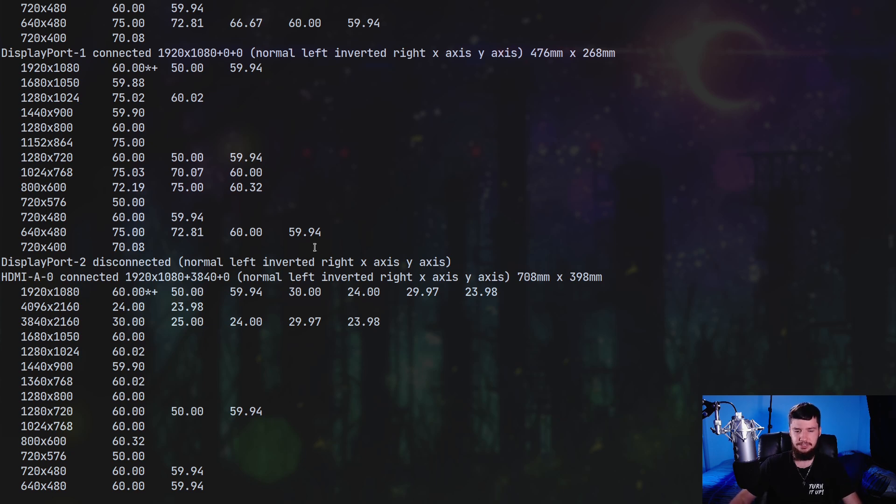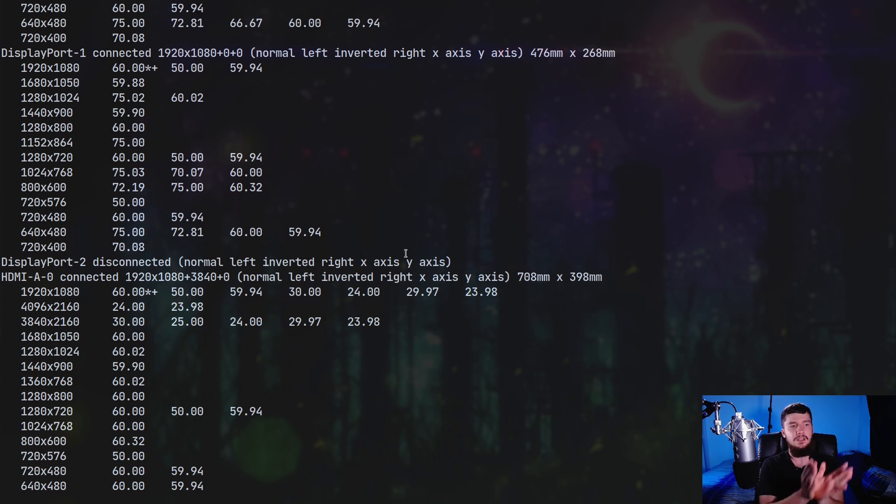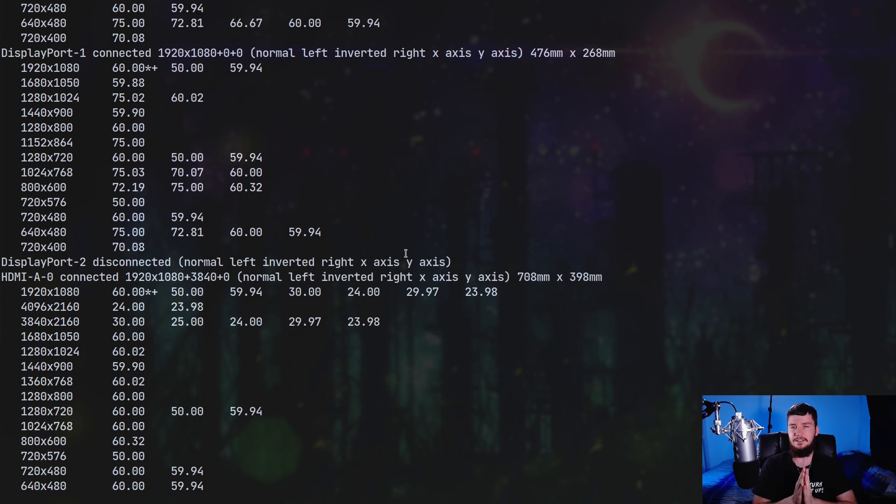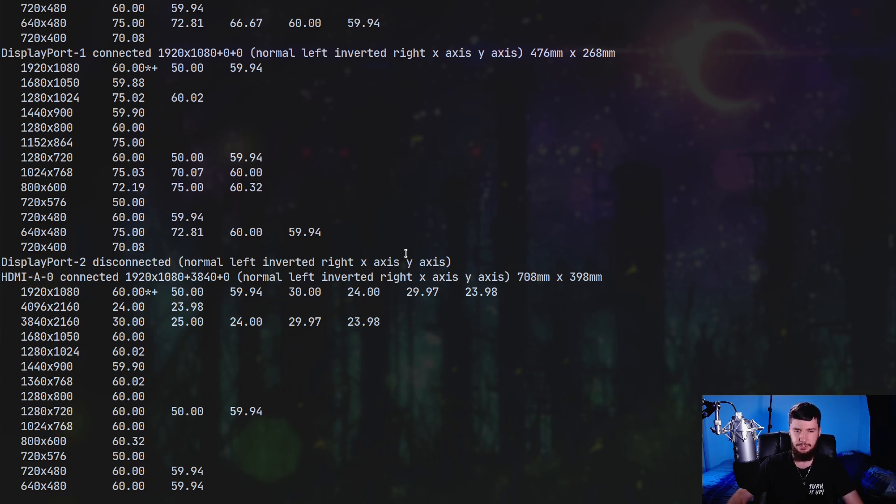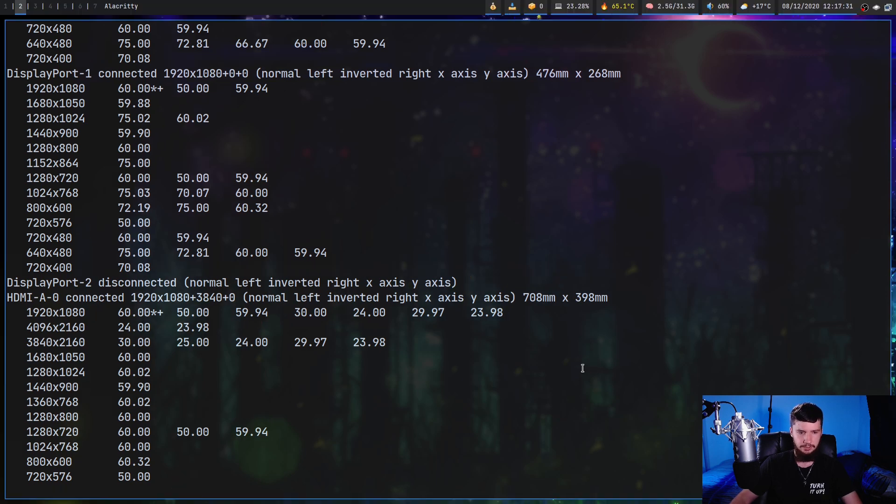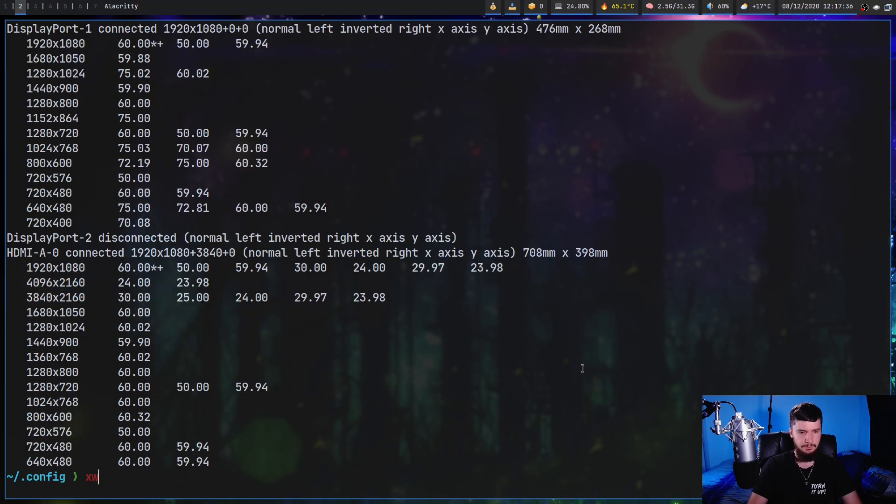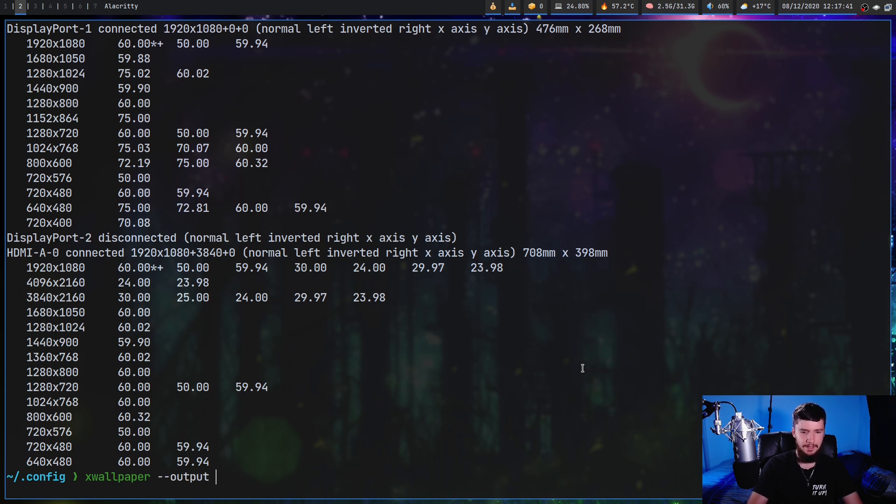And anything that has resolutions listed under it is something that is currently connected. So in my case I have three monitors connected. My main monitor is DisplayPort-0, DisplayPort-1 is my second monitor, and then HDMI-A-0 is my third monitor which is behind my main monitor.